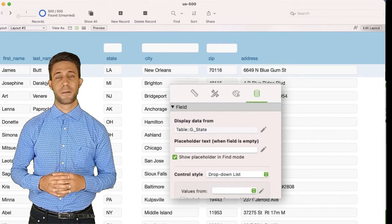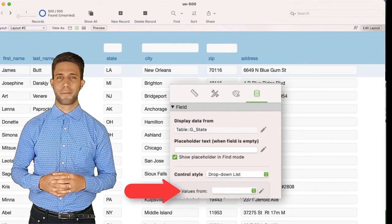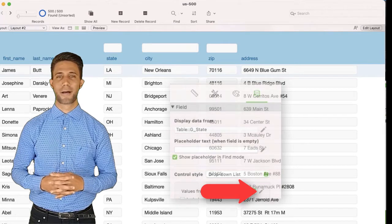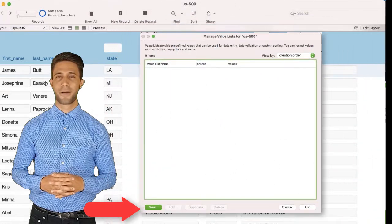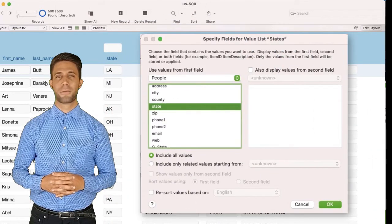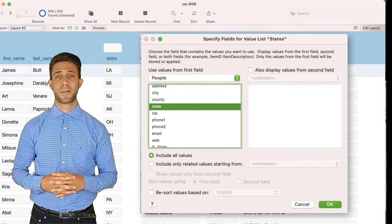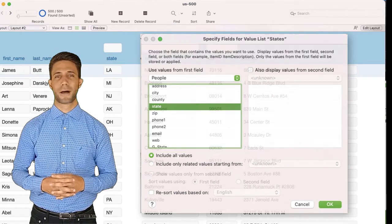Below that, you will see another menu with a label that reads "Values From." Click on the Edit icon to the right of that option. Press New in the Manage Value Lists window. Click on Use Values From, which opens the Specify Fields for the Value List — the table People, which is the only option. Then select the field State, including all values.